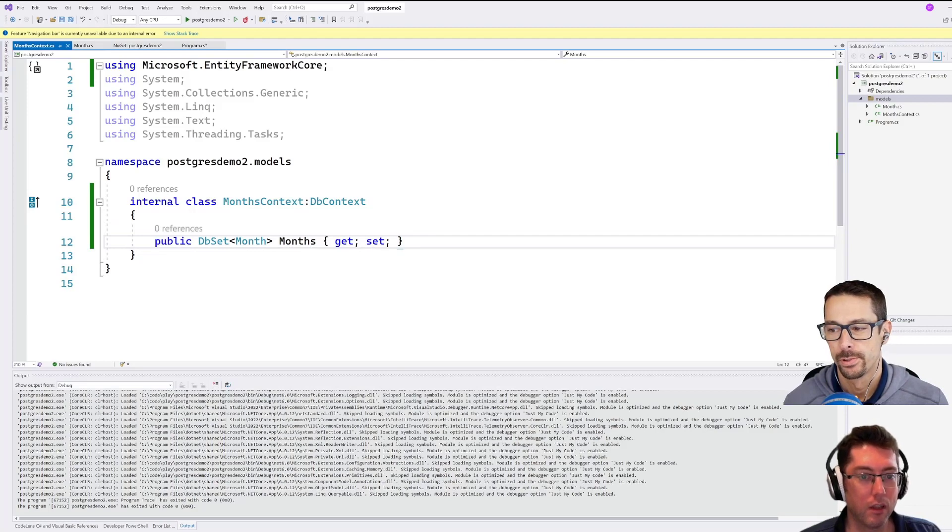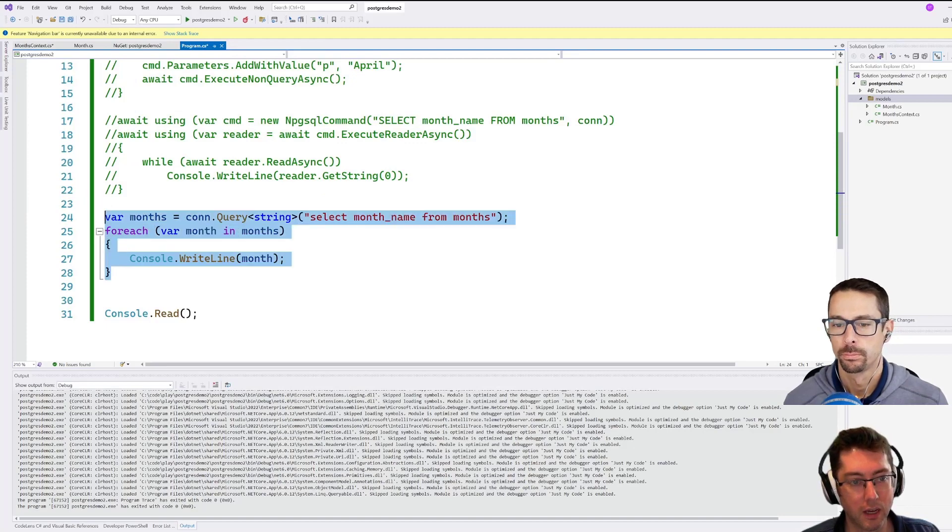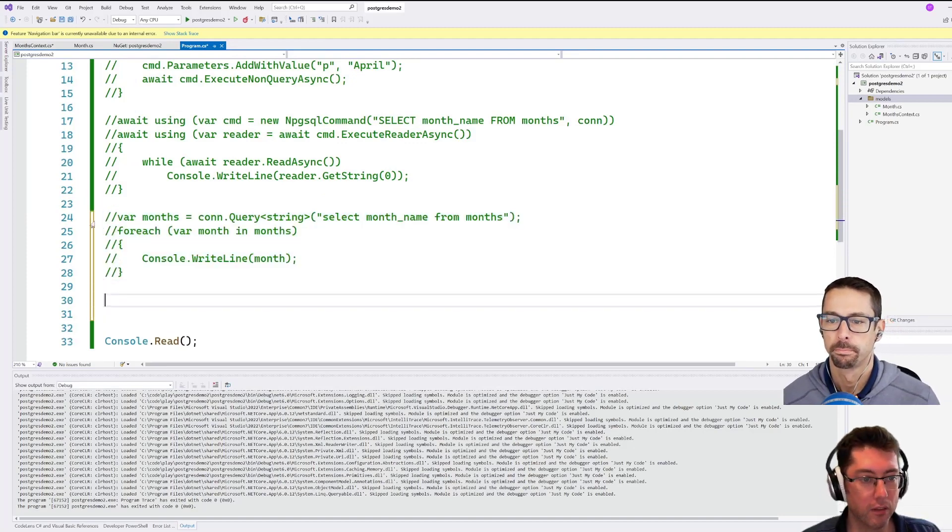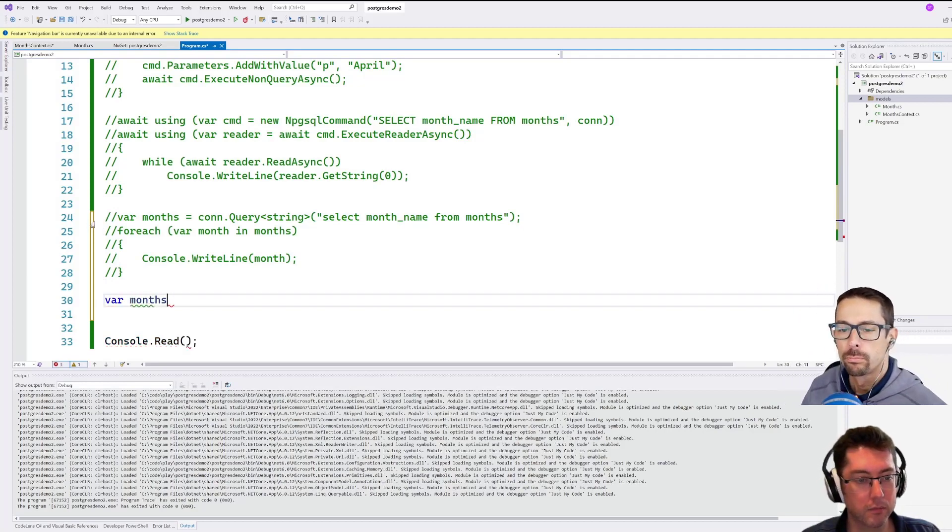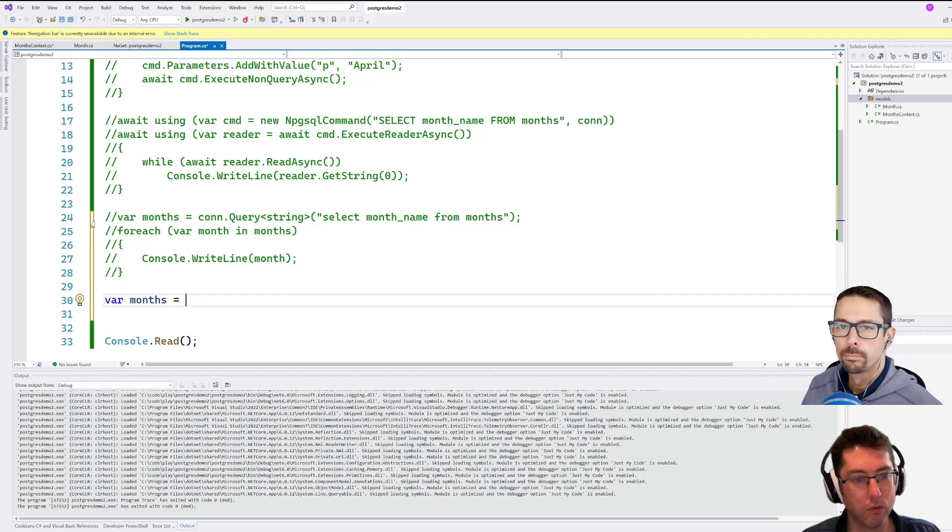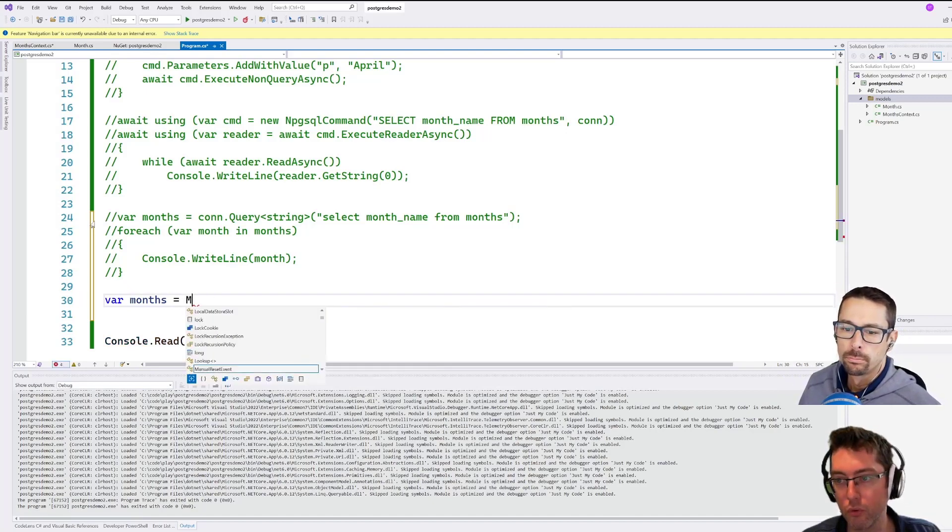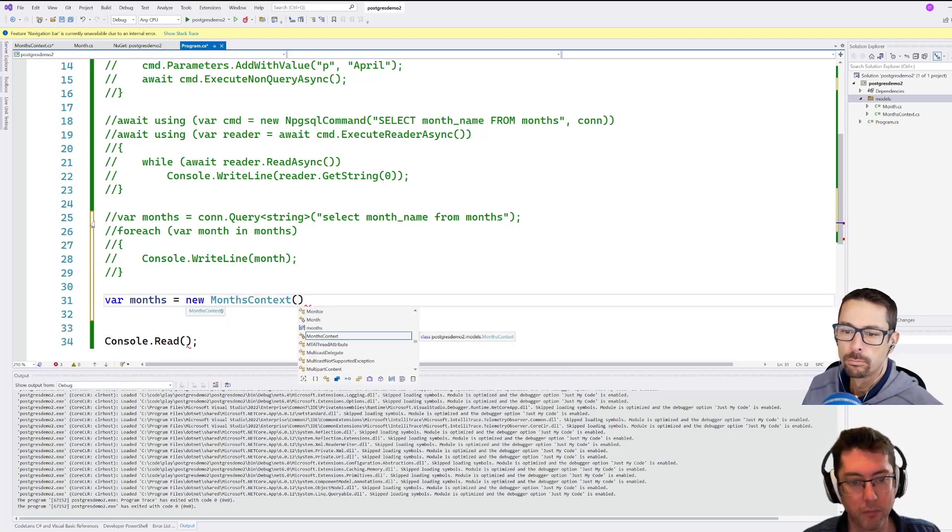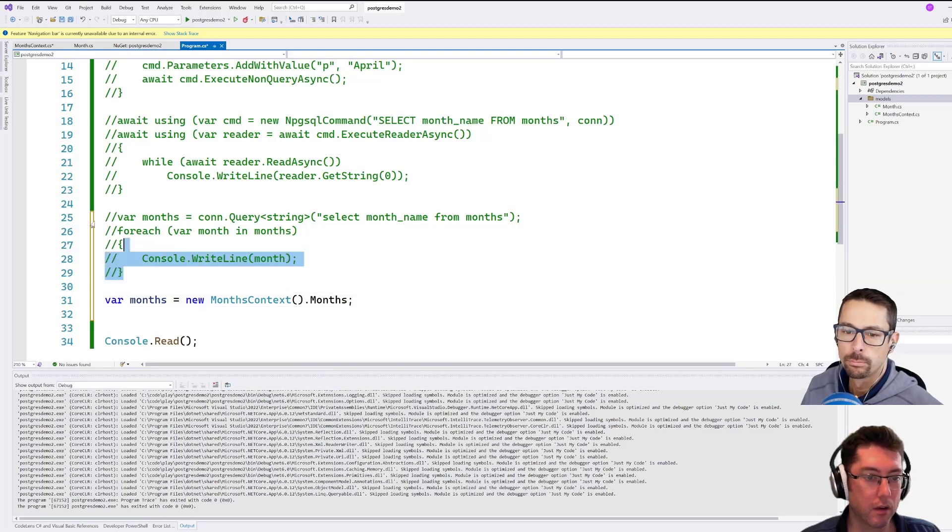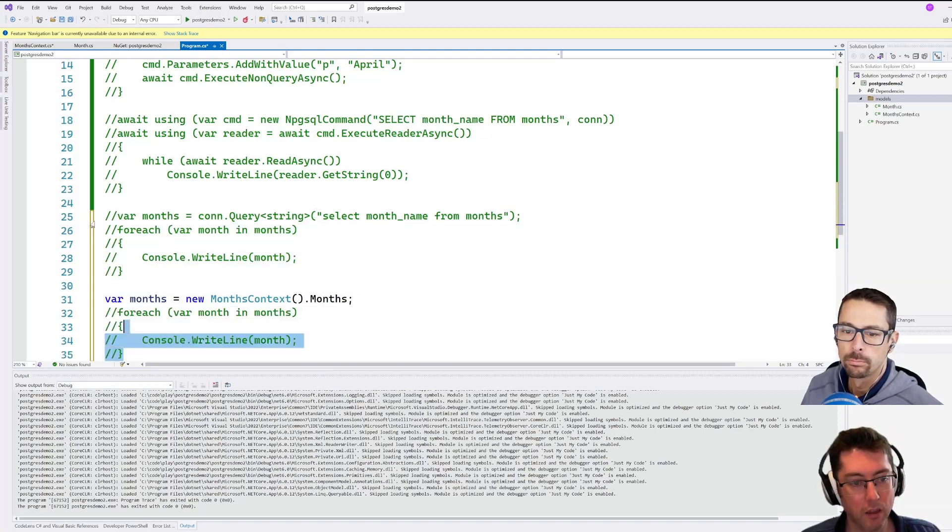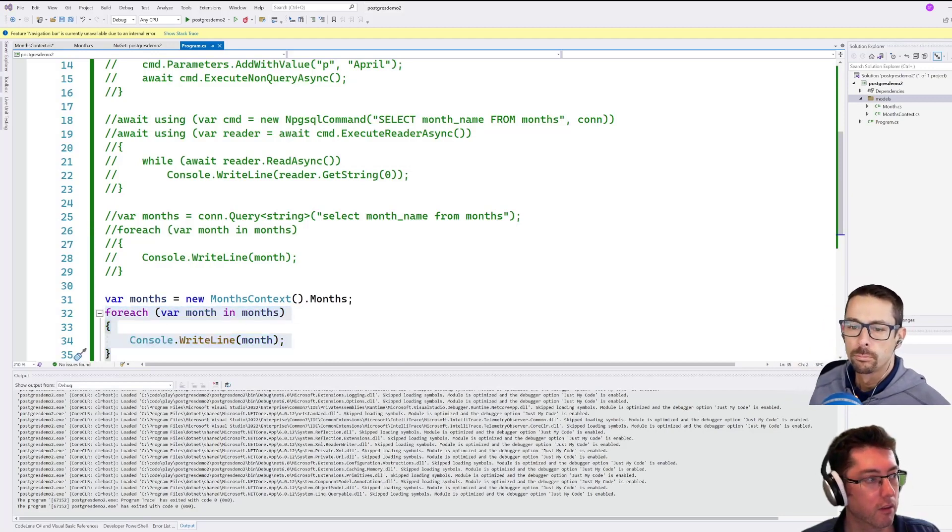So now in theory, back in our program here, we can comment out our Dapper and come up with a similar thing for Entity Framework. So in this case, we will do months context, months context. Yeah, months. And we'll just have that. I'm going to steal the same code here. And there we go. That's most of that.